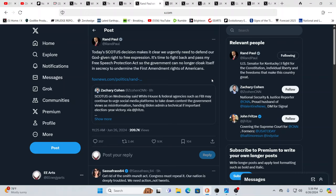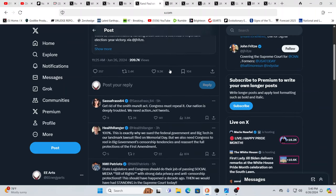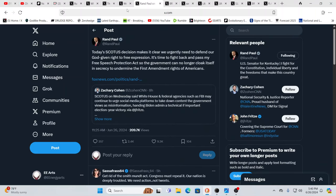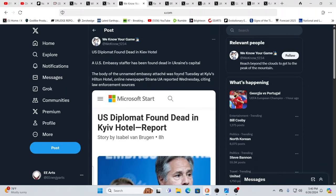the Supreme Court ruled to uphold the government's right to pressure media to censor you and I. So, as Rand Paul is saying, this decision makes it clear we urgently need to defend our God-given right to freedom of expression. It's time to fight back and pass his Free Speech Protection Act – read every word, always don't trust anybody, even if they've been mostly saying good things – so the government can no longer cloak itself in secrecy to undermine the First Amendment rights of Americans. Yeah, it's not good, but this is what we are heading into.